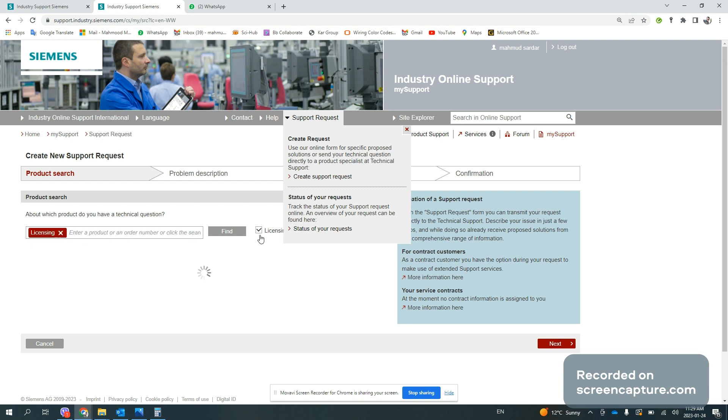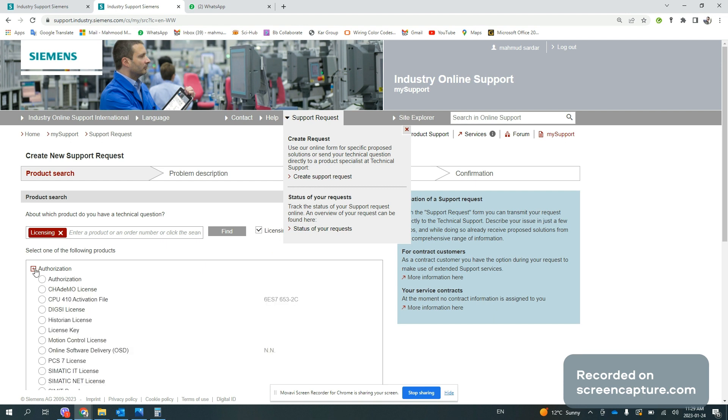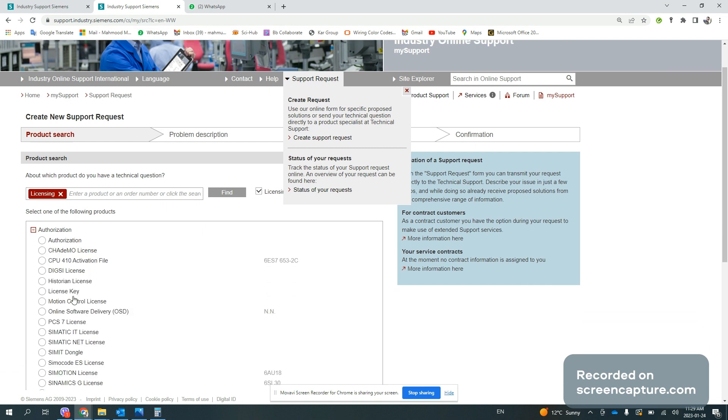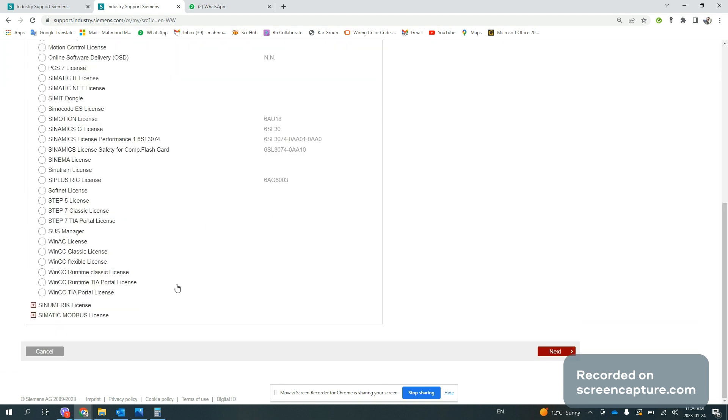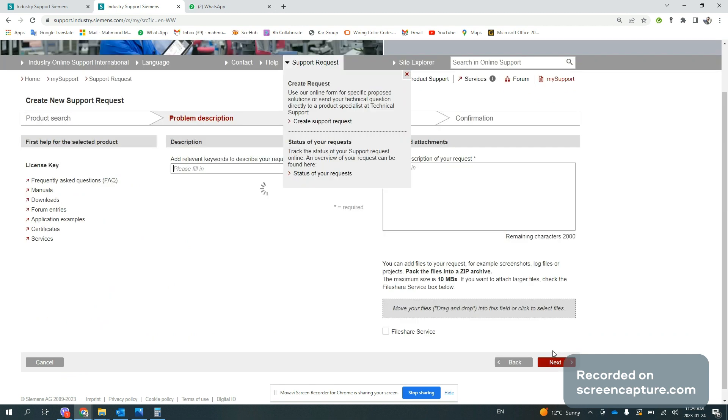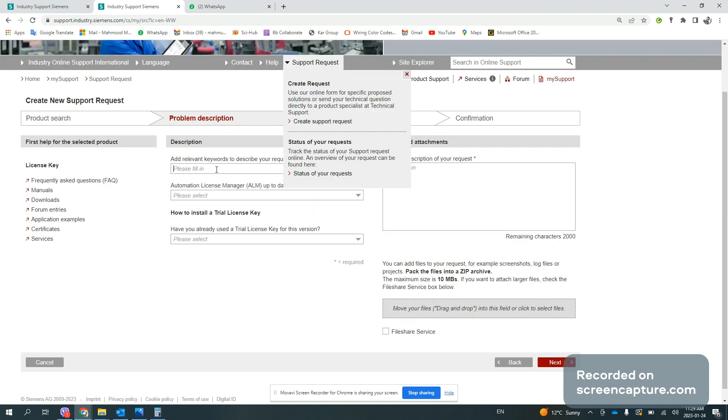After this, you need to go to license selection, go to authorization, then license key, and push next. Once you hit next, you need to fill out the required information.